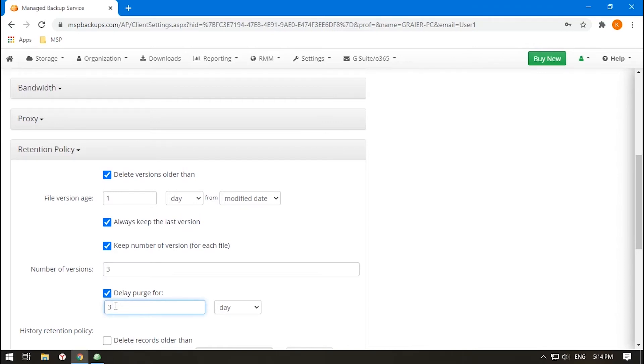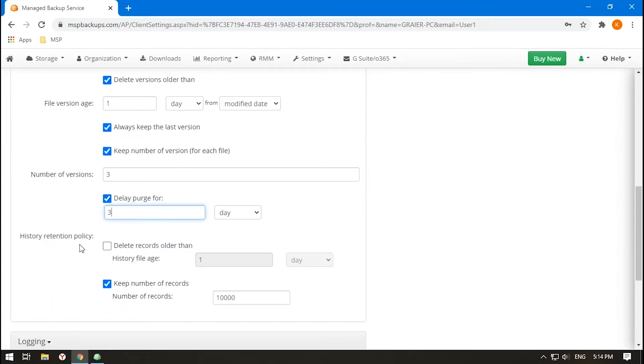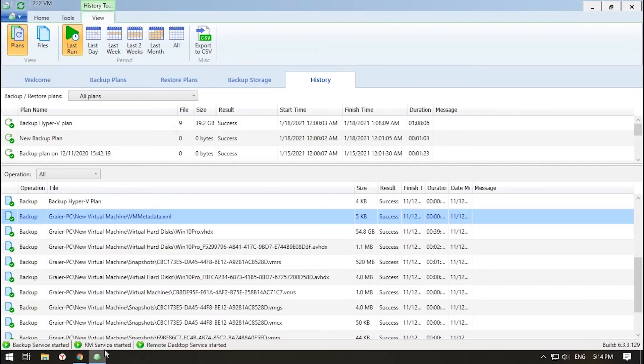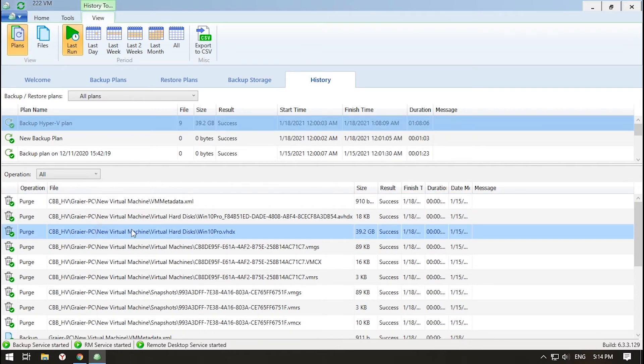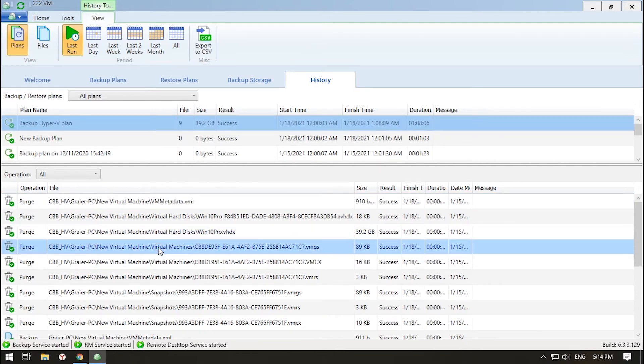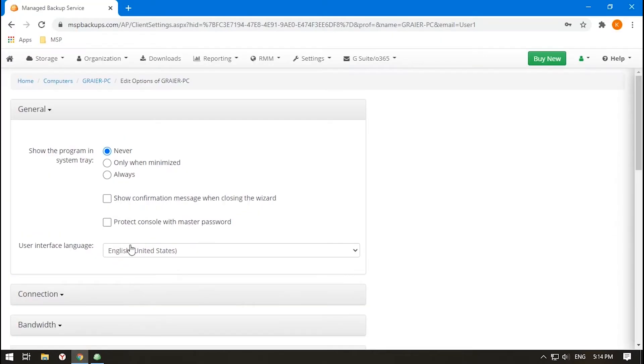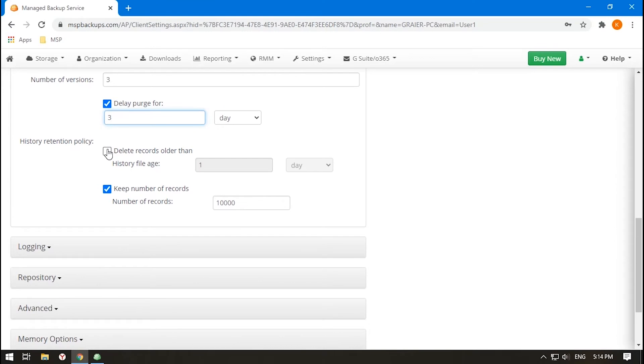The History Retention Policy option helps you track the backup process in detail. Go to the History tab of the appropriate backup agent and check what happened to every single file or image component. Specify when to delete records if needed. The default options apply to all the plans, with just one exception.